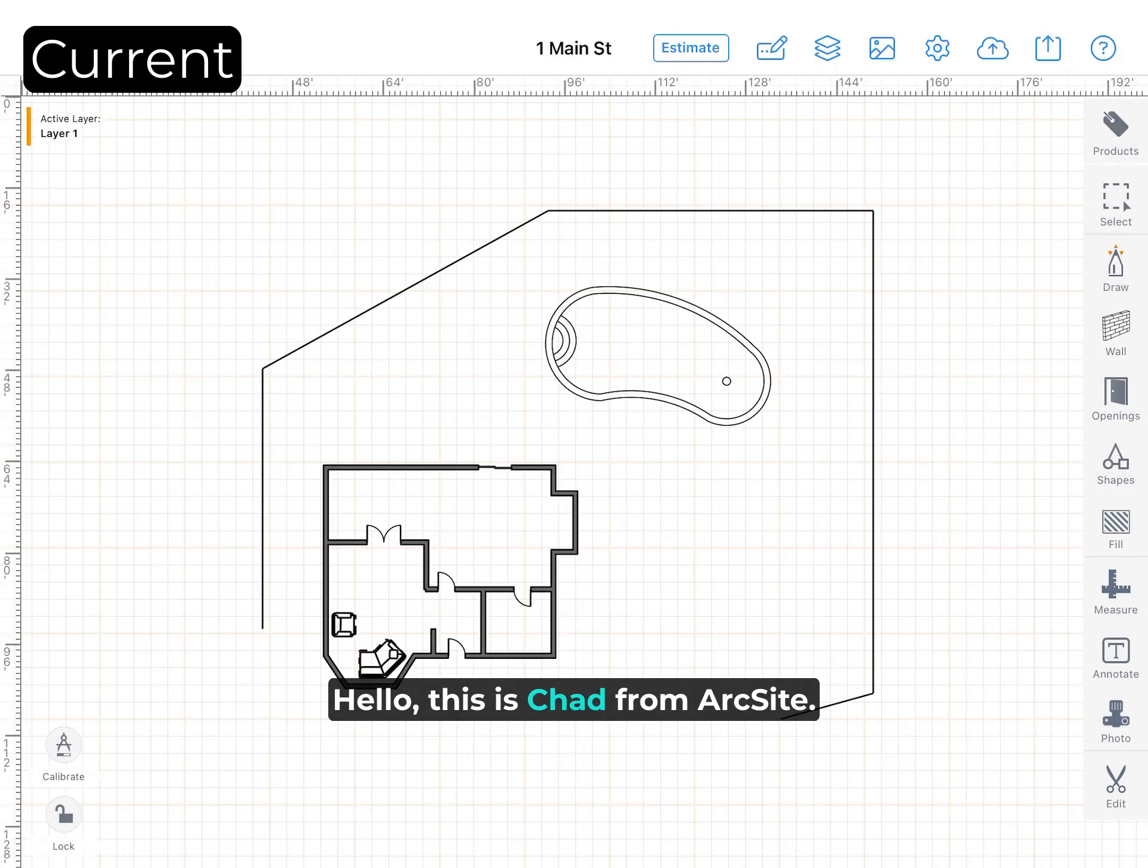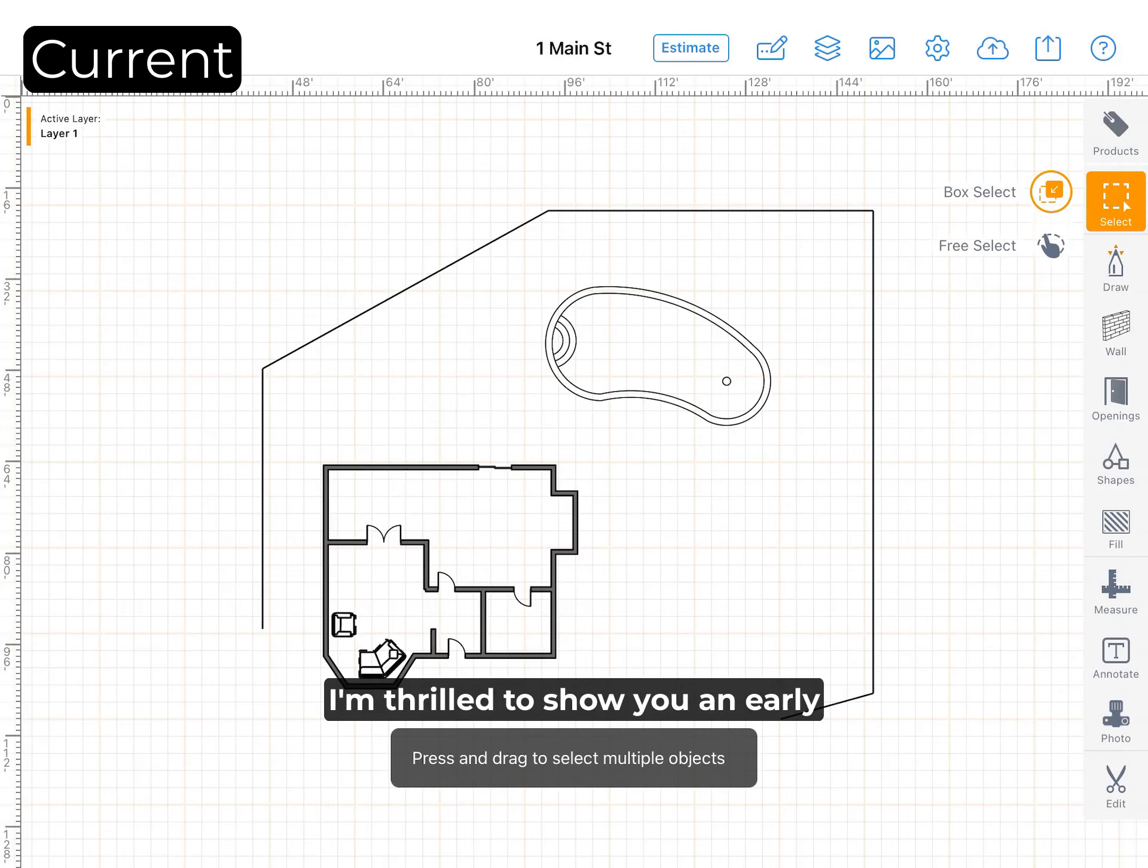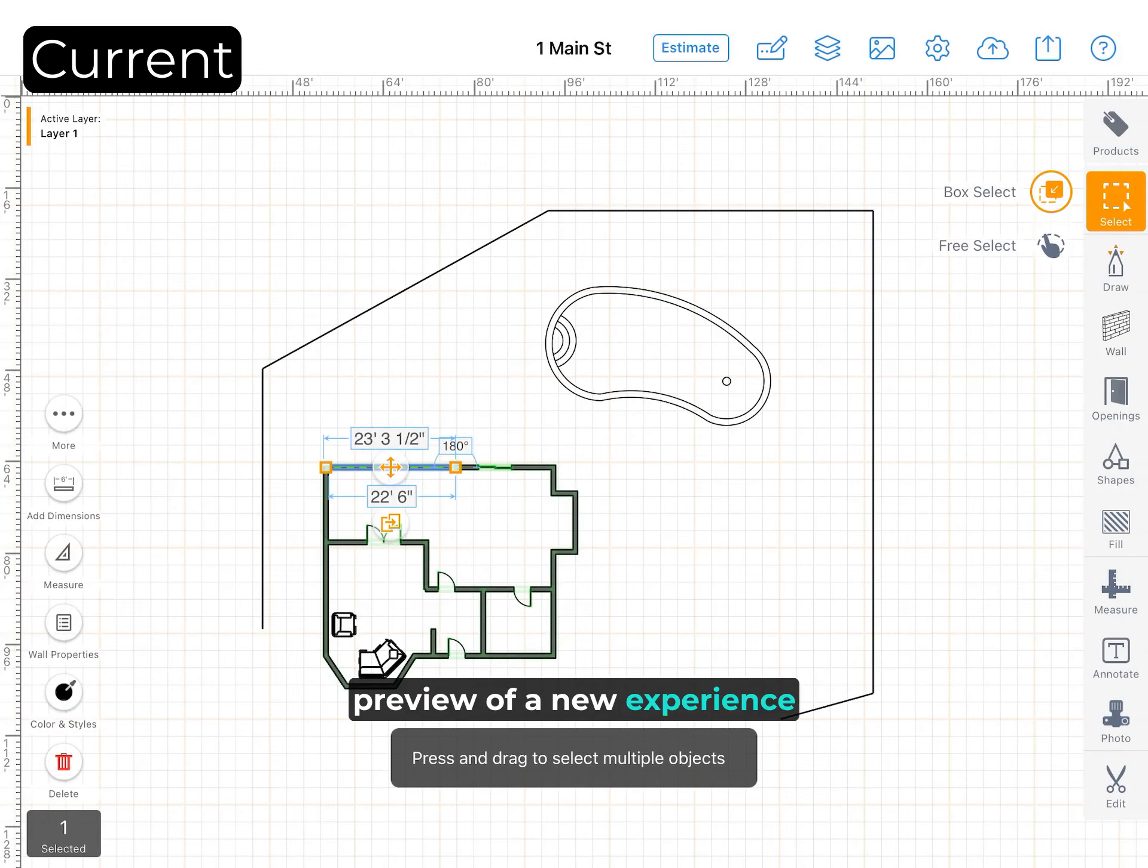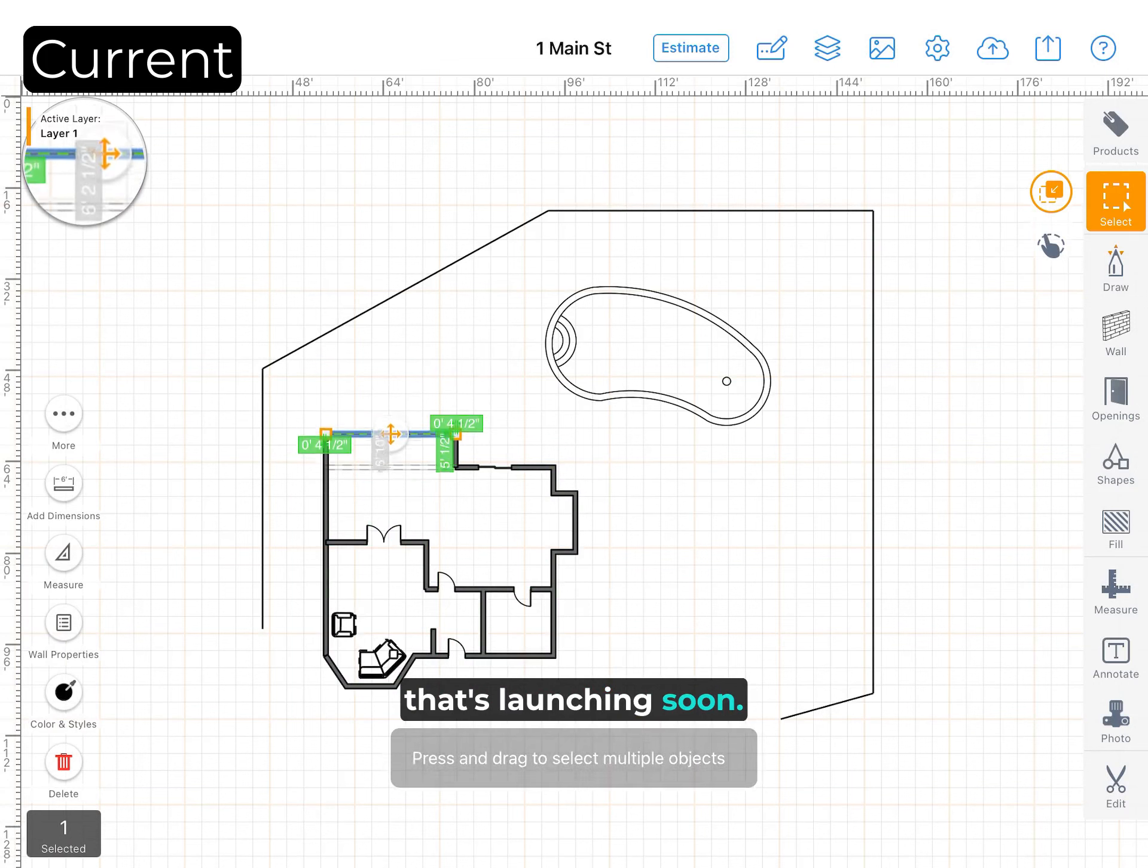Hello, this is Chad from ArcSight. I'm thrilled to show you an early preview of a new experience that's launching soon.